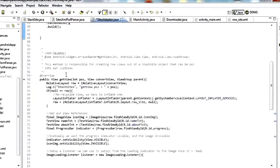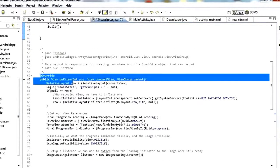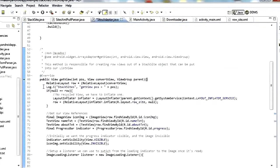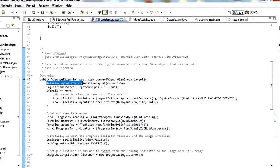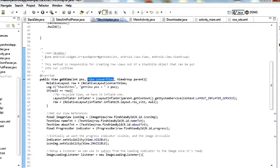The only other thing we need inside our adapter is the most important part — the getView method. We override getView and make it populate our data into the view representing each row. We create relativeLayoutRow and set it to convertView. ConvertView is something the system passes back to us — if some rows have scrolled off screen, it gives convertView back to us as a view that's no longer on screen so we can reuse it instead of creating a new one every time.